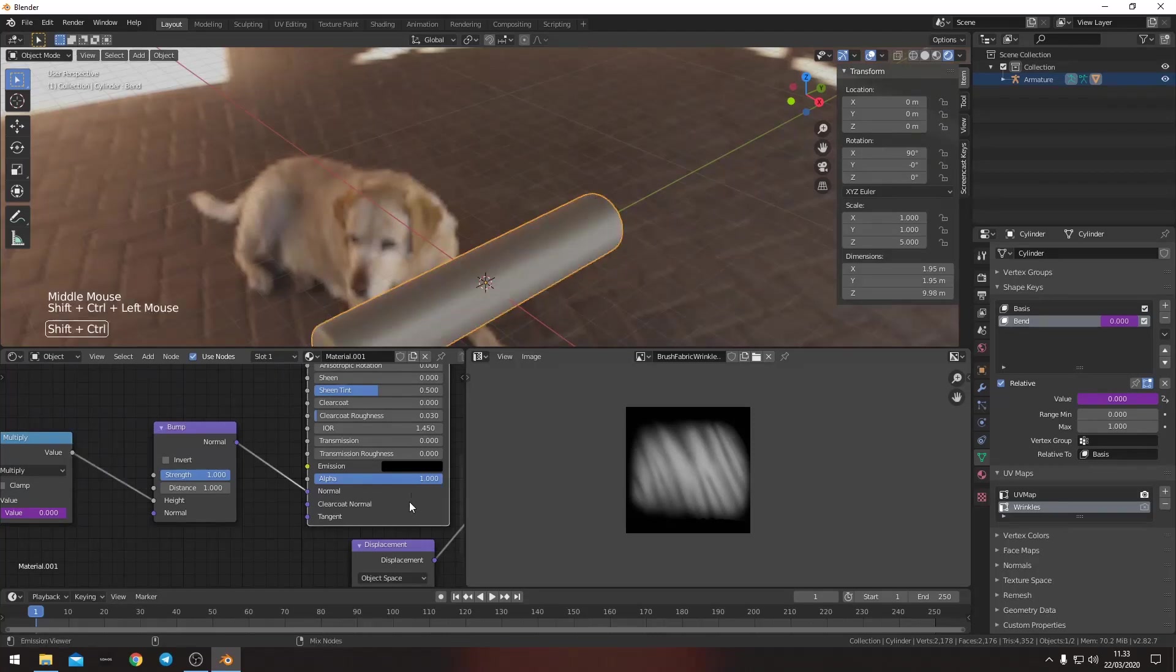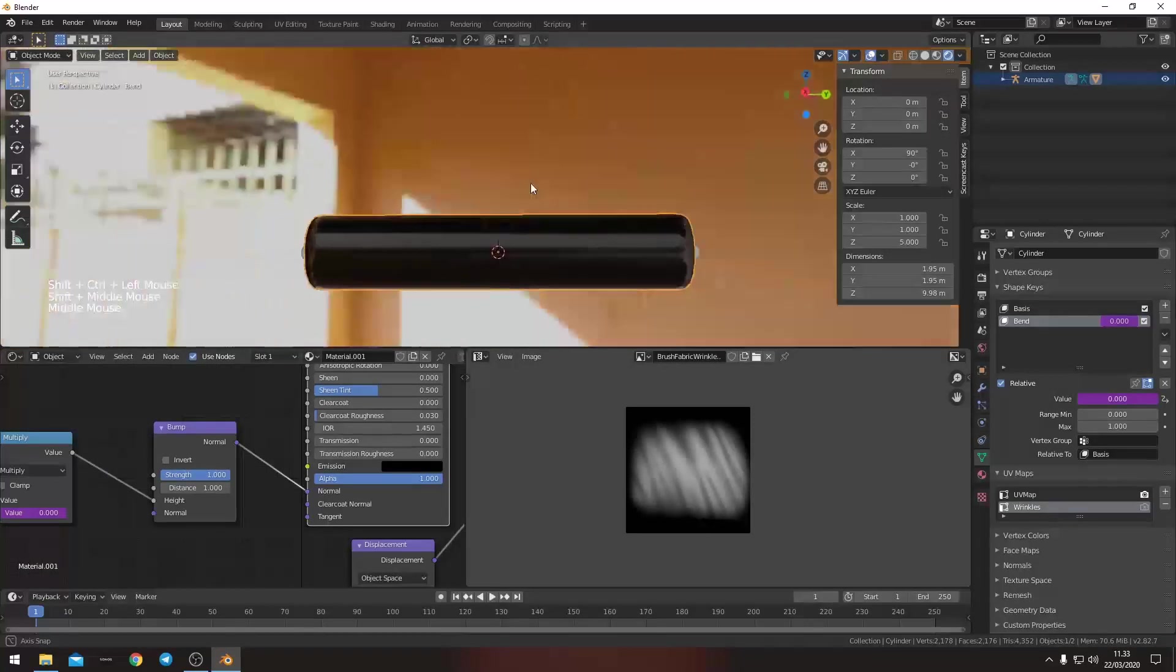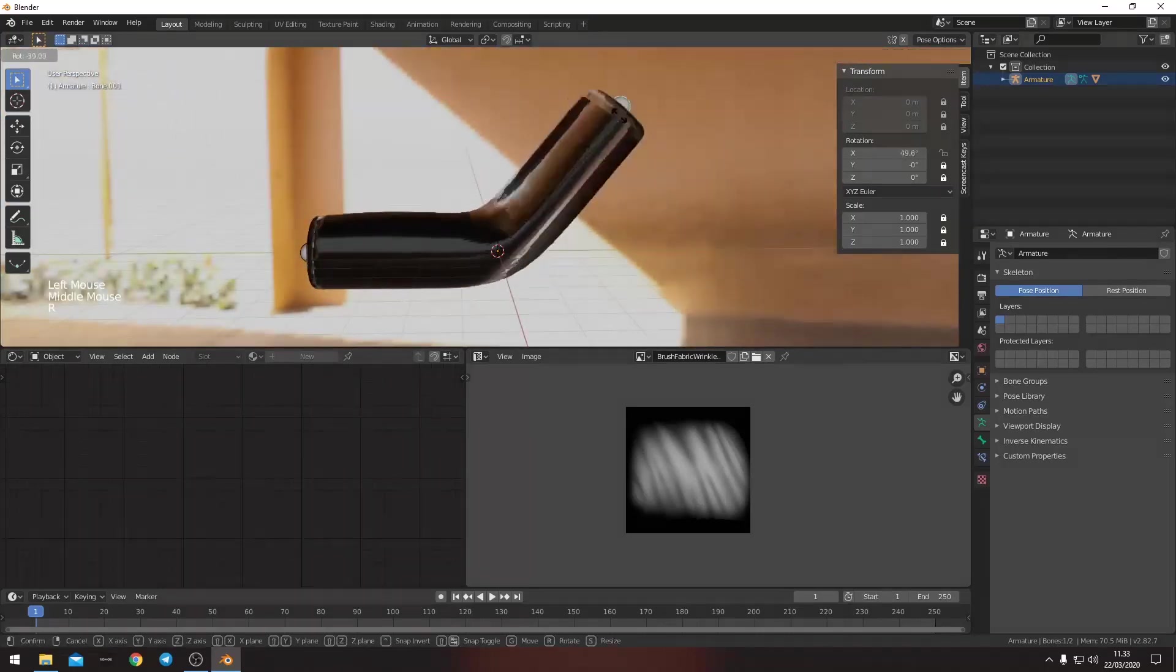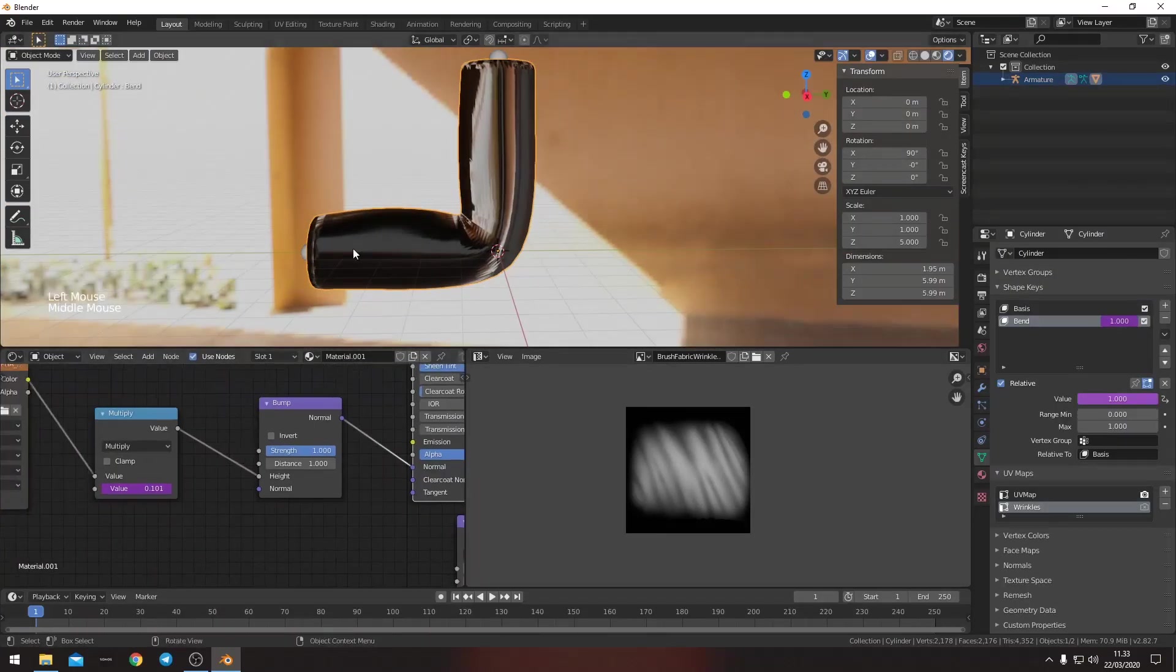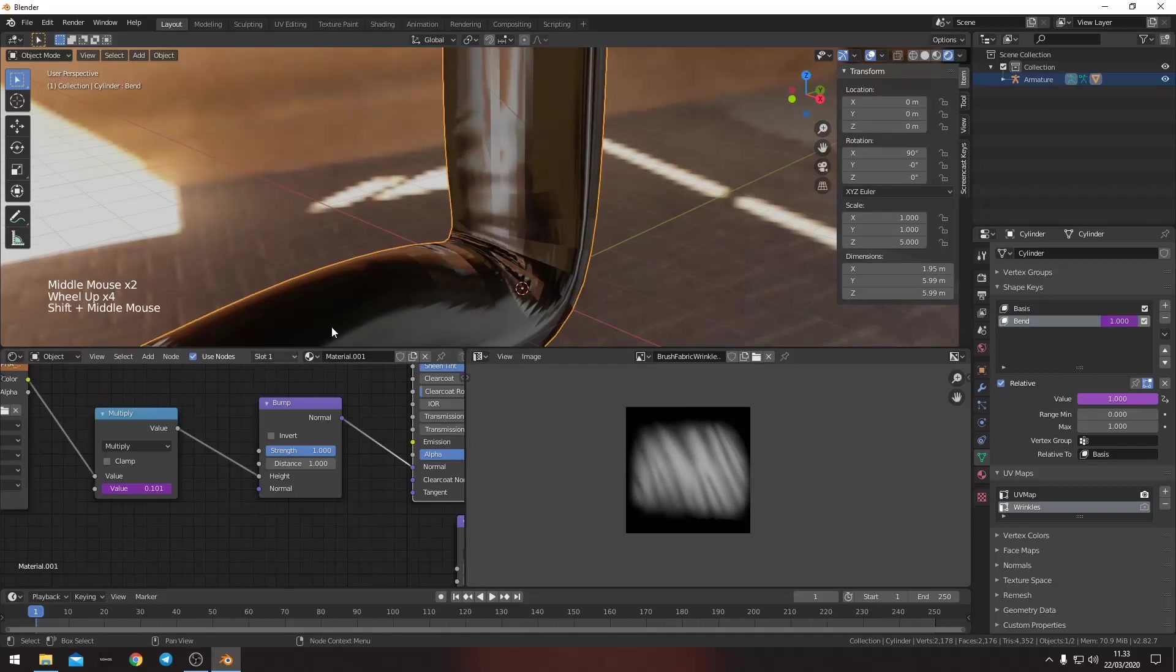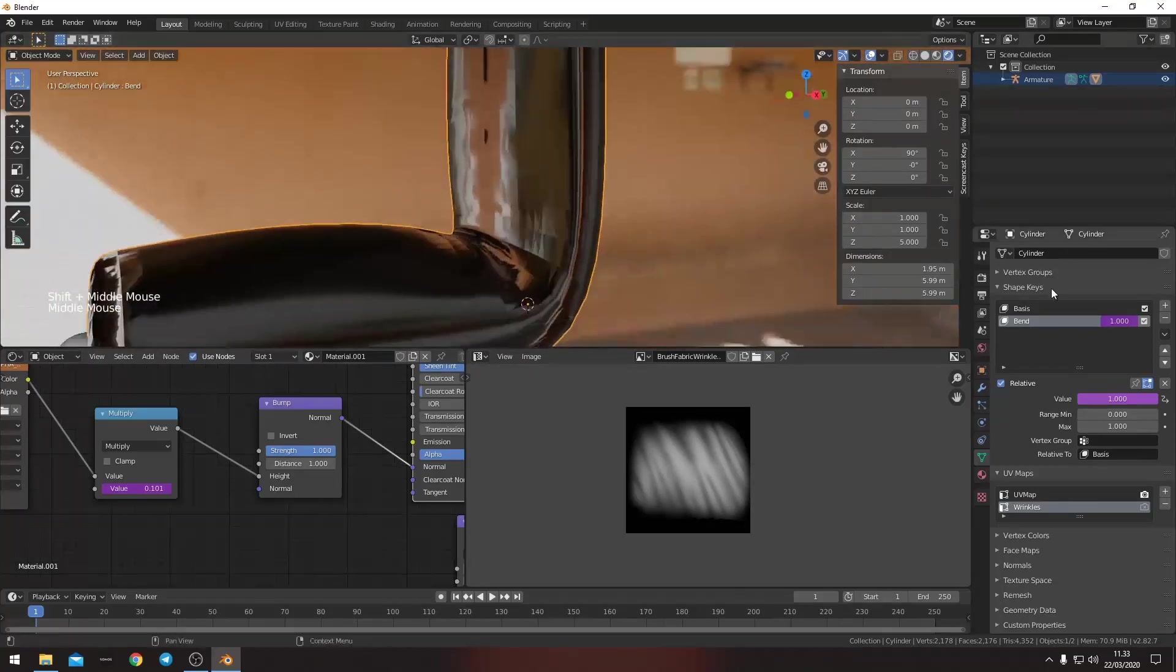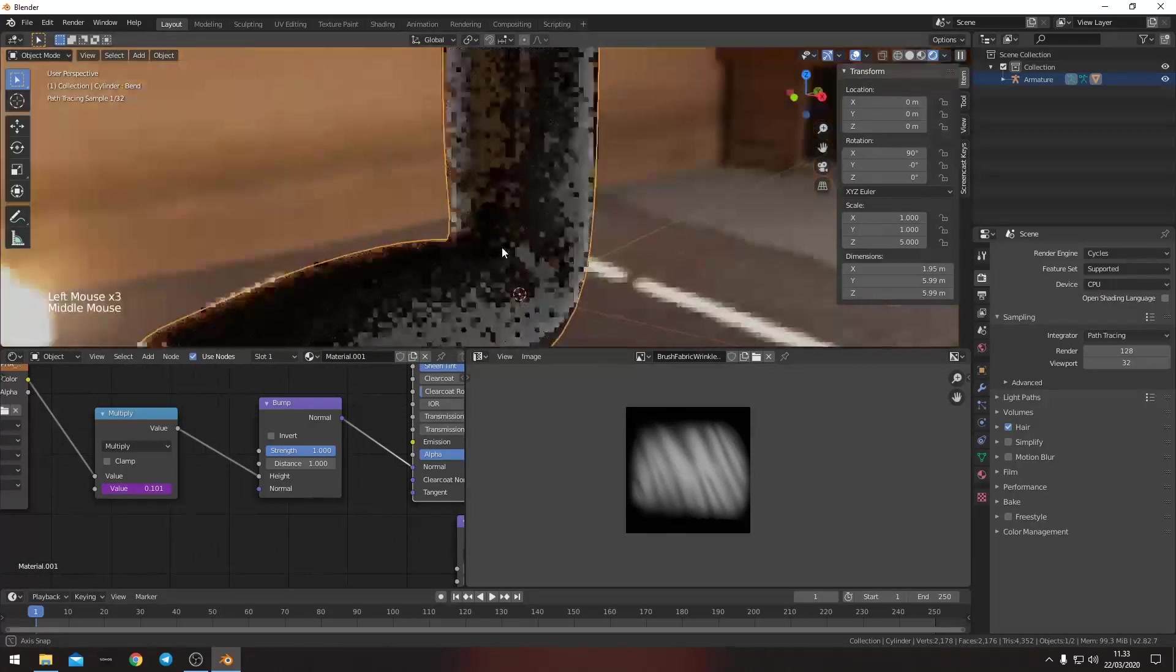And we bend it. And then it's a 0.1. And we can't see it right now because of Eevee. Let's go to cycles. Now we can see it. And it seems that we want to push it a little further.